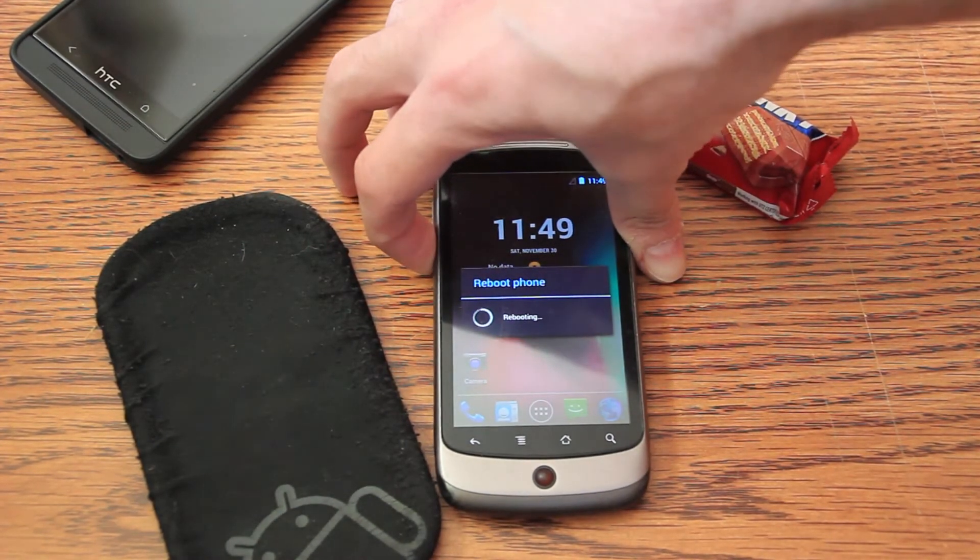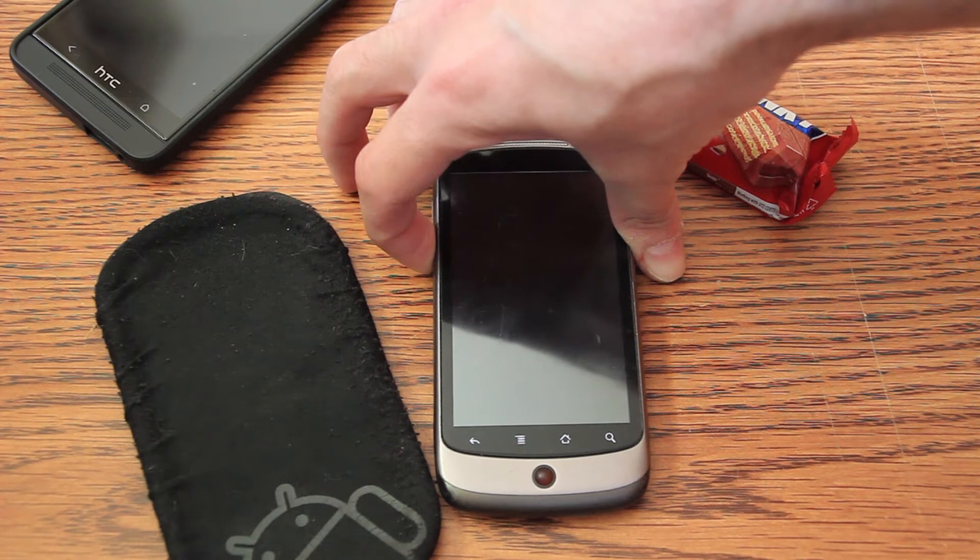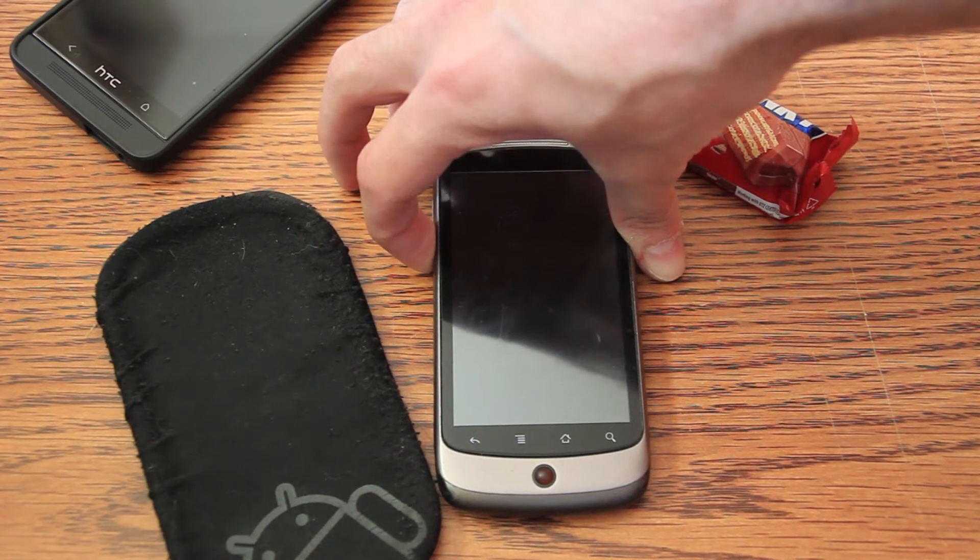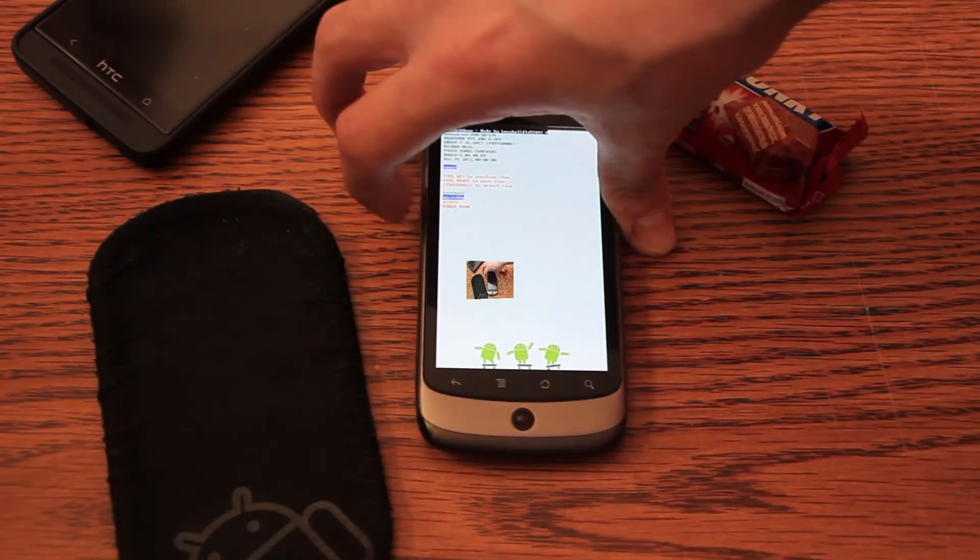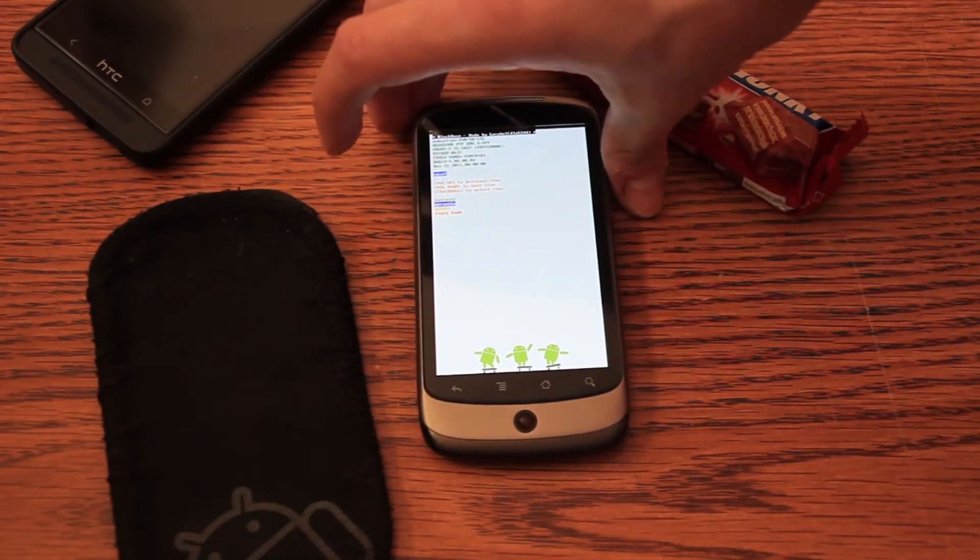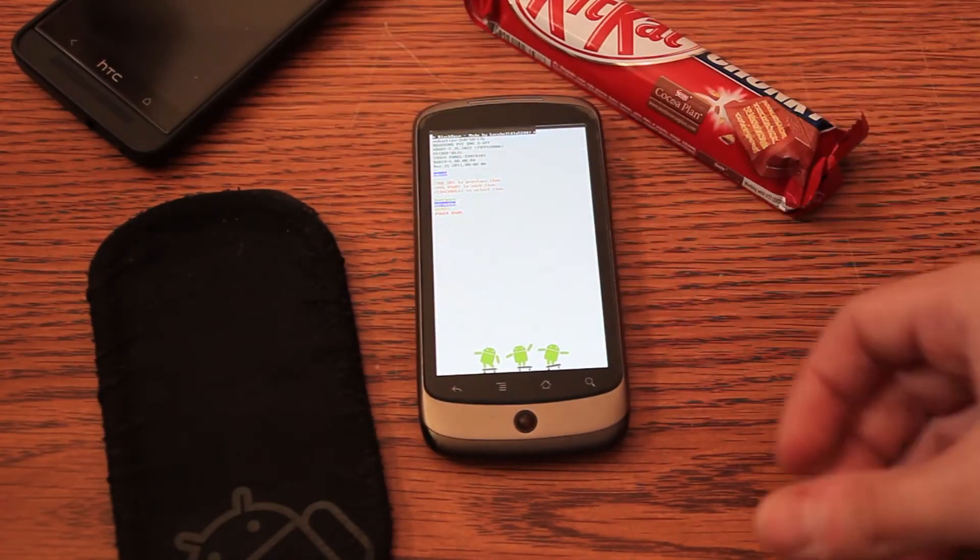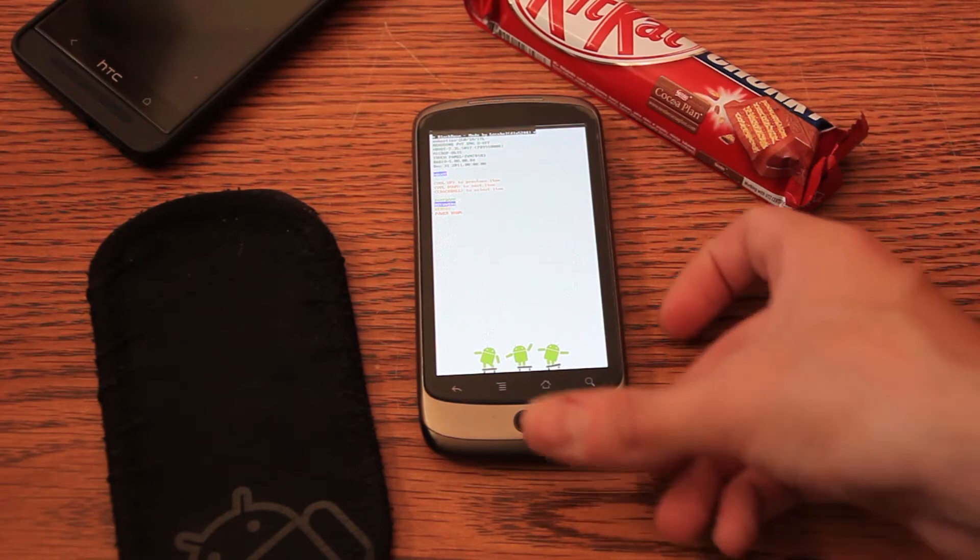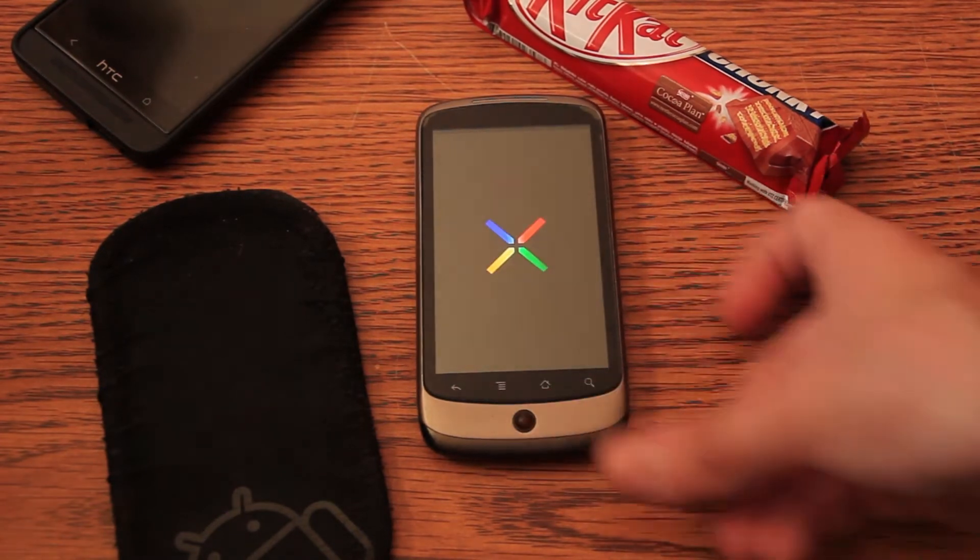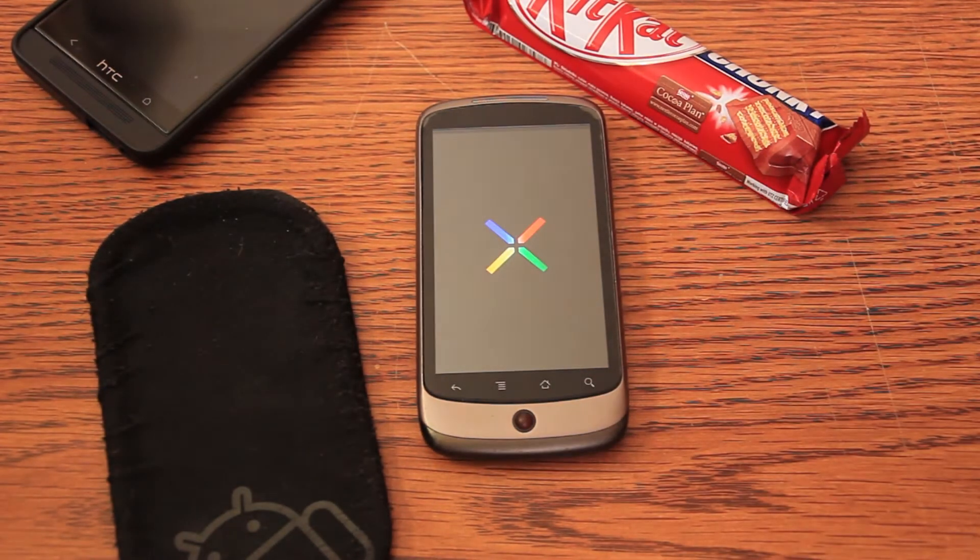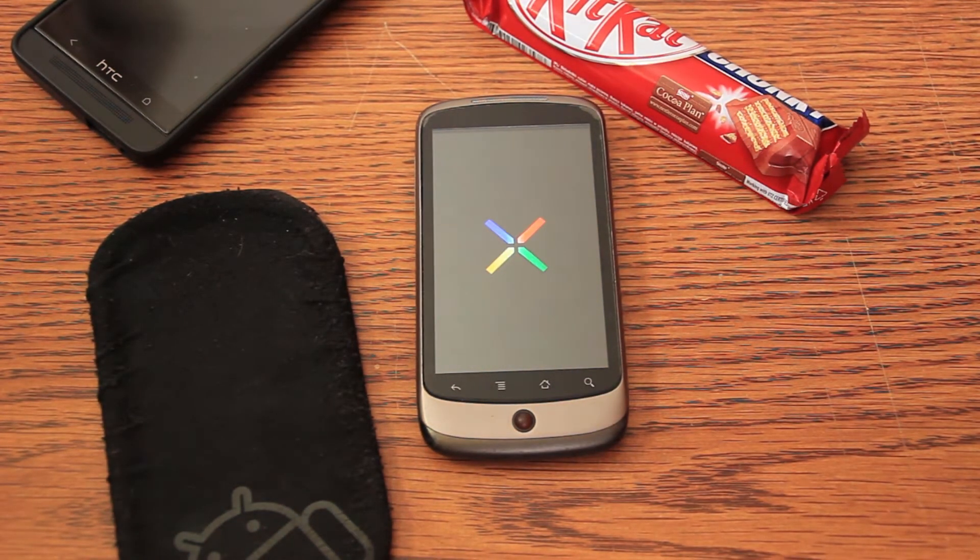I'll press the volume down key to enter it into the recovery mode. It will now reboot into the recovery mode.